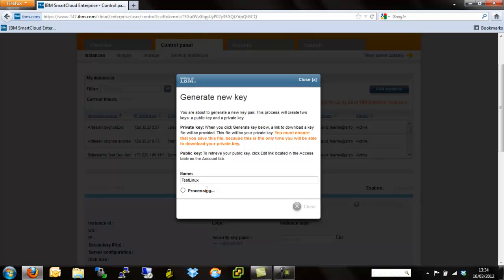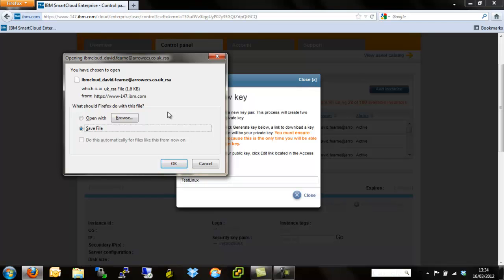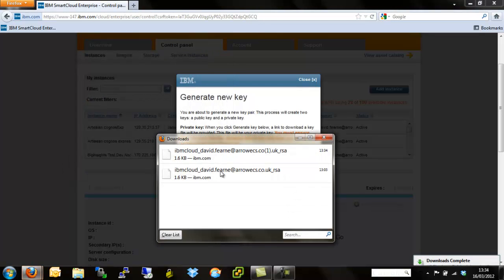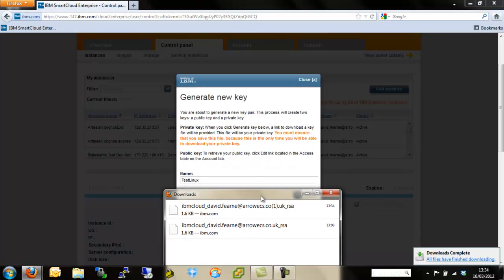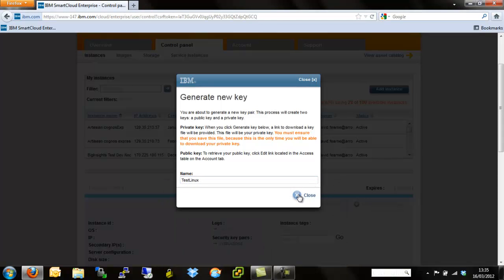What this is effectively doing is generating a completely random key for you and then it gives you the option to download it. At this point, this is the only point at which you'll be able to download this key until you've accessed the server itself. If you don't download it now, you've effectively just orphaned the server on the smart cloud and you'll have to start this whole process over again. Download the key and make sure you remember where you download it to. When you download the key, it downloads as IBM Cloud Underscore Username Underscore One Underscore RSA. So it's always worth remembering that specific name and change the name of the key so you can remember what it's called.